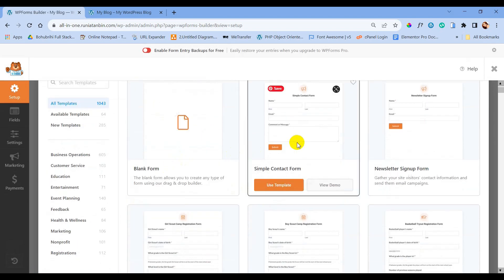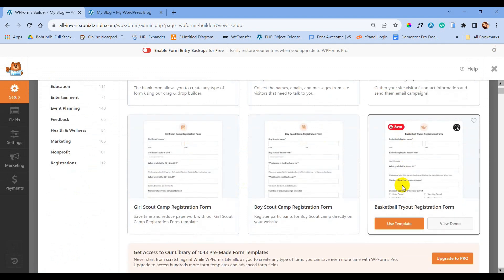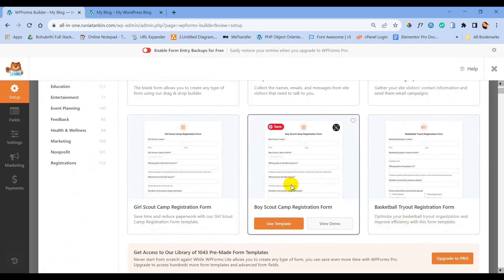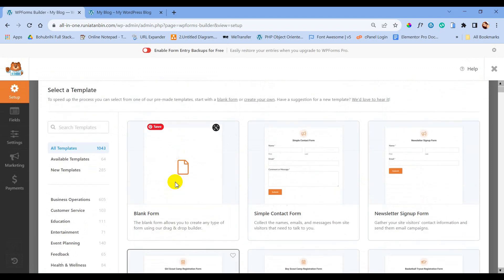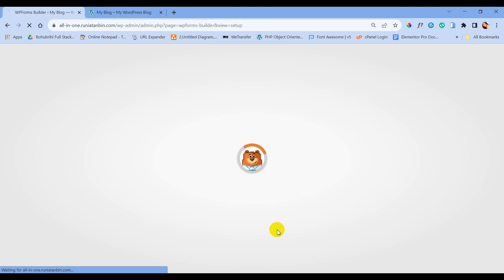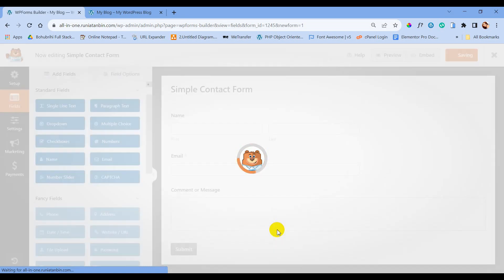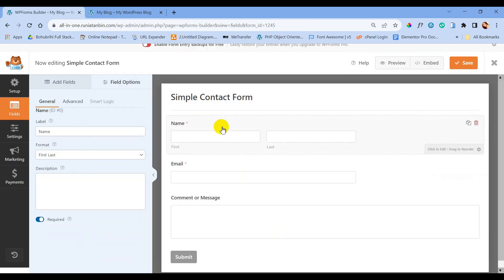Here you can see there are a few templates to use in the free version. As this is our simple contact form, I am using the Simple Contact Form template. We can also use the blank form to create our own type.